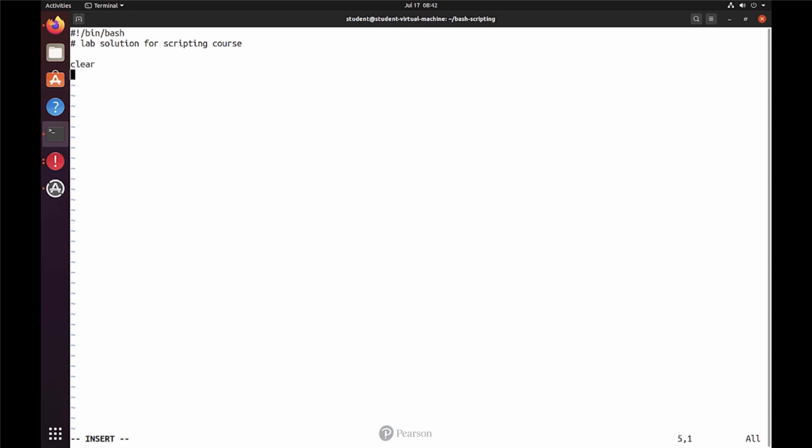Or let's do something fancy: printf %s slash n hello world. And that will be all.